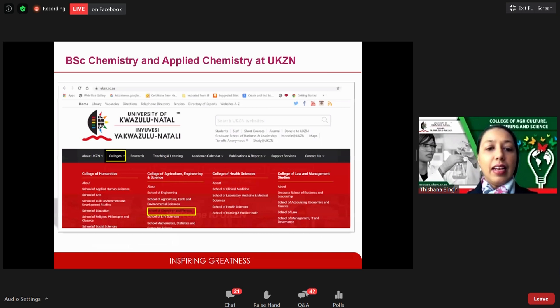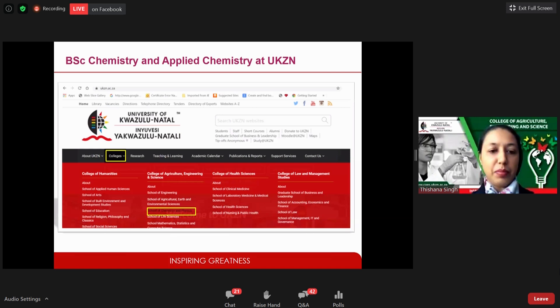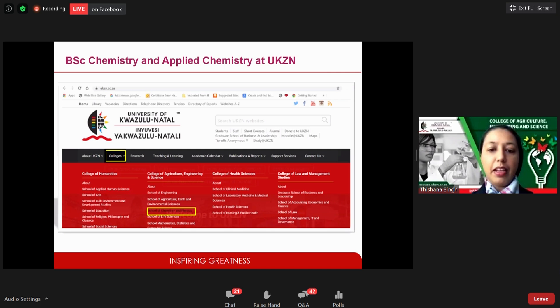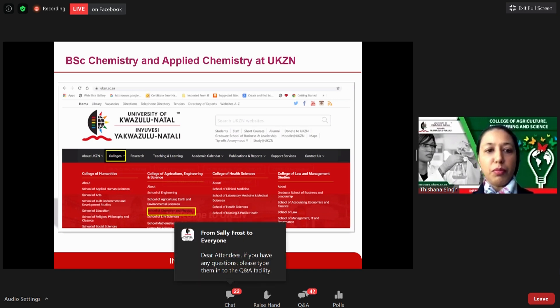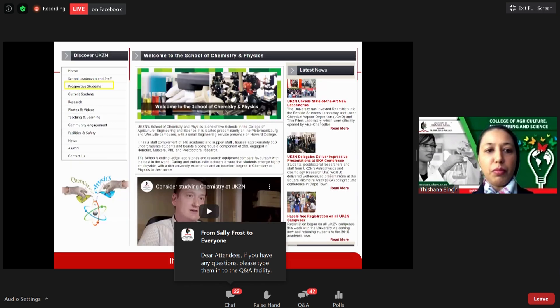Visit the university website at www.ukzn.ac.za and click on the 'Colleges' tab. Under the College of Agriculture, Engineering and Science, you'll find the School of Chemistry and Physics. Click on that to reach our webpage. Most information is under the 'Prospective Students' tab on the left — including the program guide and links to pictures and videos about what it entails to study applied chemistry.